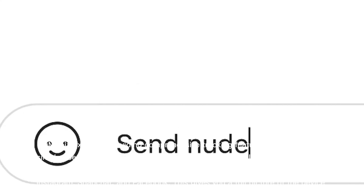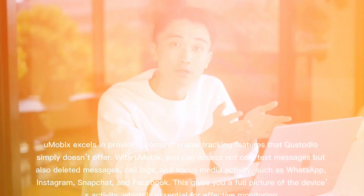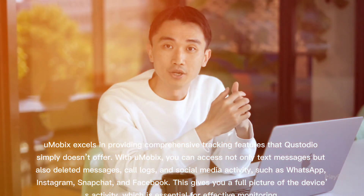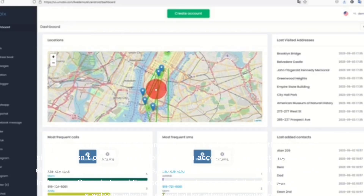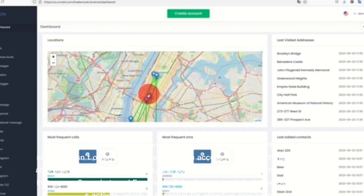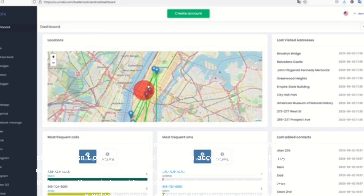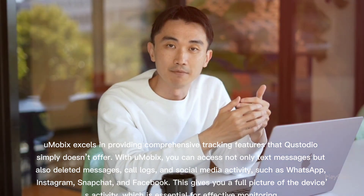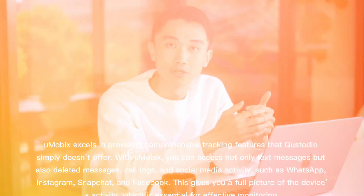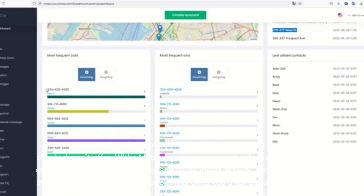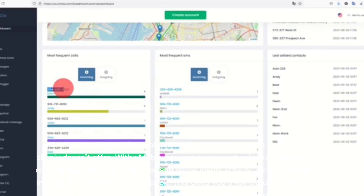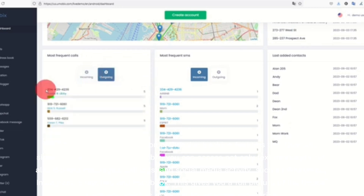uMobix excels in providing comprehensive tracking features that Custodio simply doesn't offer. With uMobix, you can access not only text messages but also deleted messages, call logs, and social media activity such as WhatsApp, Instagram, Snapchat, and Facebook. This gives you a full picture of the device's activity, which is essential for effective monitoring.